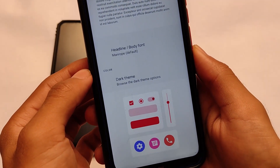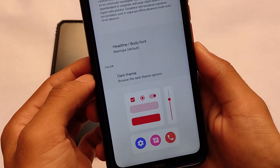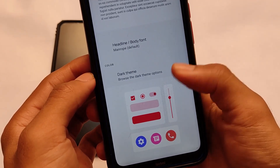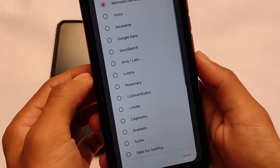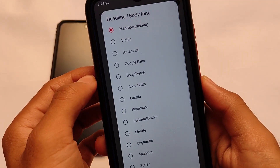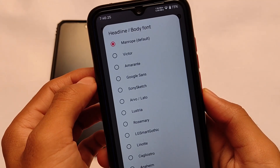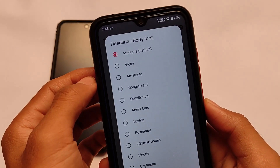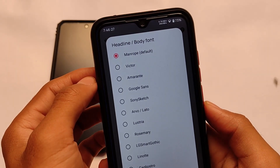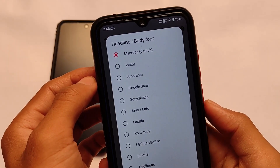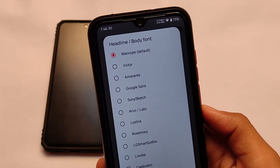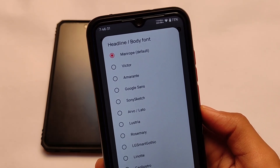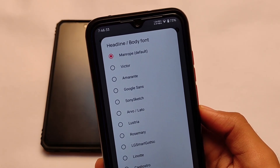But what makes this great is that the default font is changed to Menrop, which you don't get by default in other custom ROMs — you only get it in Evolution X. This is why I love this feature and why I included it in my list. Now let's move on to the second one.